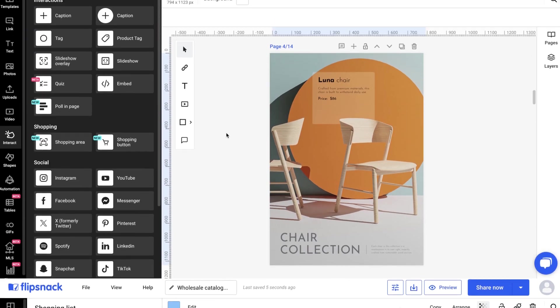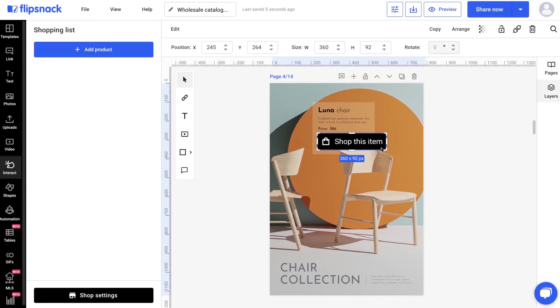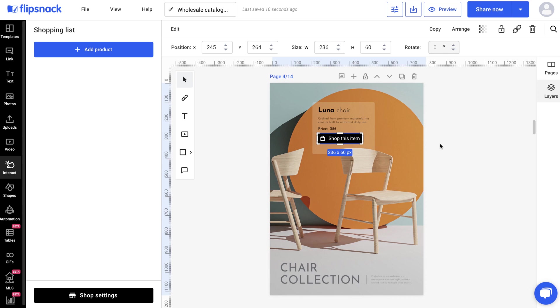On the other hand, the Shopping Button provides a clear, direct call to action. Consider your design and user experience when choosing between the two.